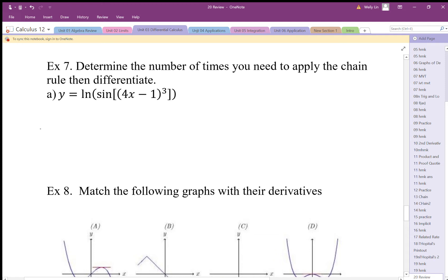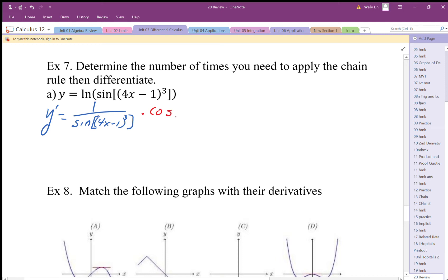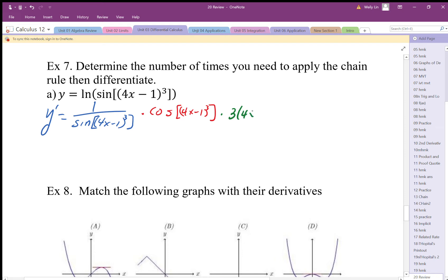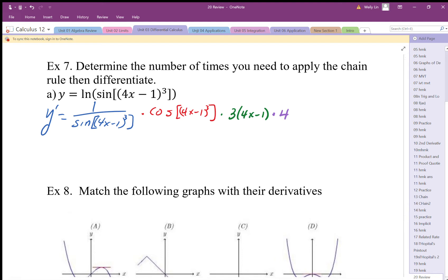When I differentiate this, my first layer is differentiating the log, the second layer — I'll do in a different color — I differentiate the sine. The next layer I differentiate the cube, so I end up with 3 times 4x minus 1, and then the last layer is the horizontal compression, times 4. So there are four layers of derivatives.